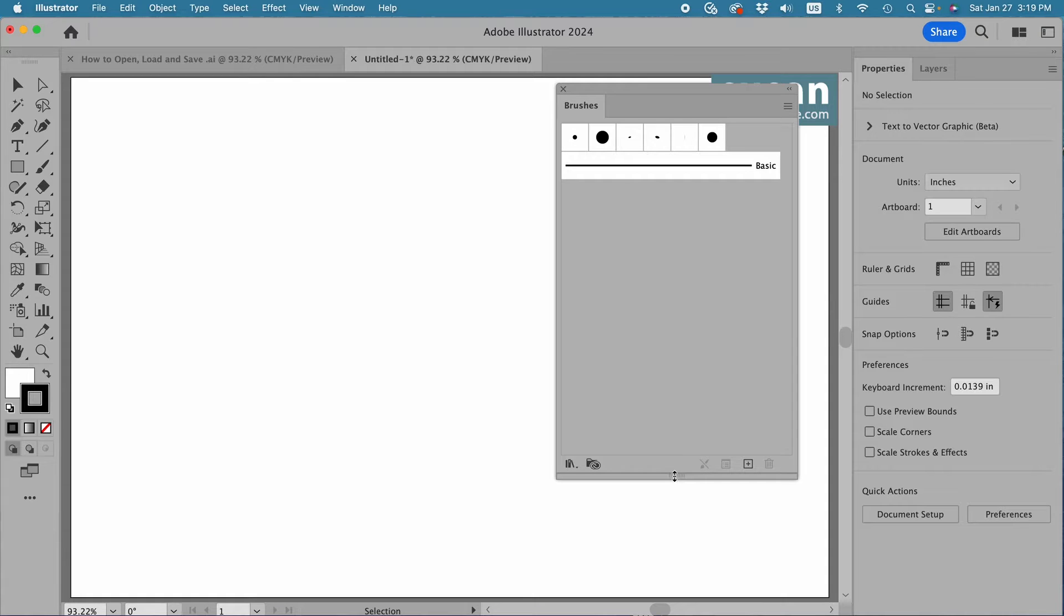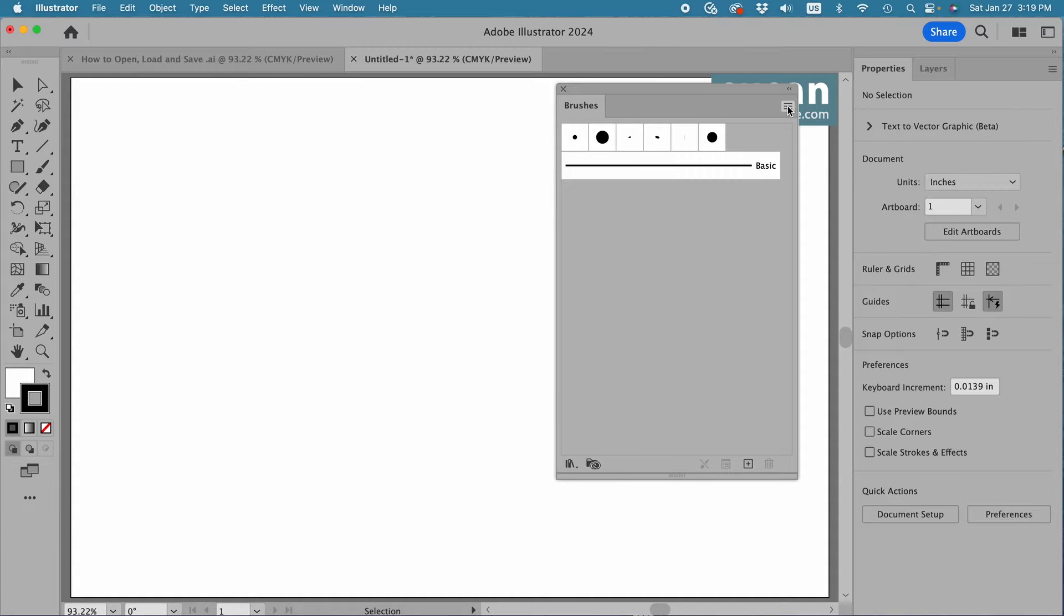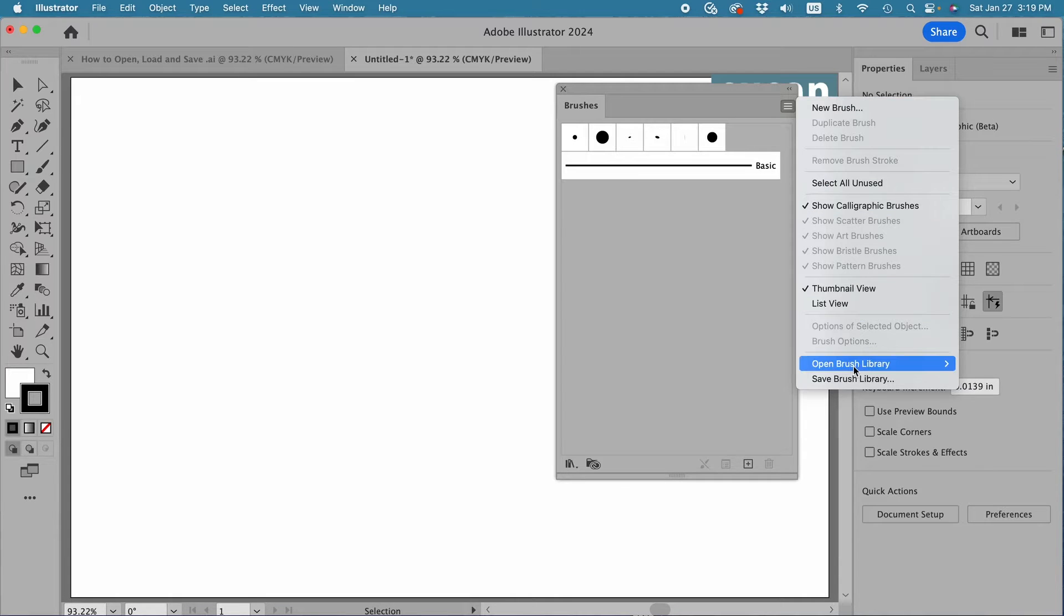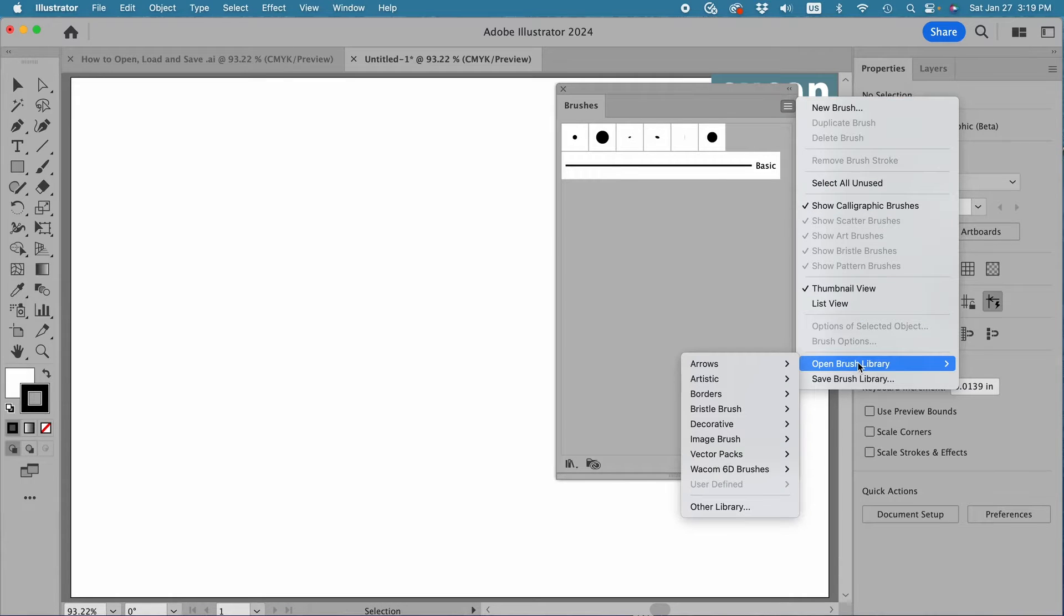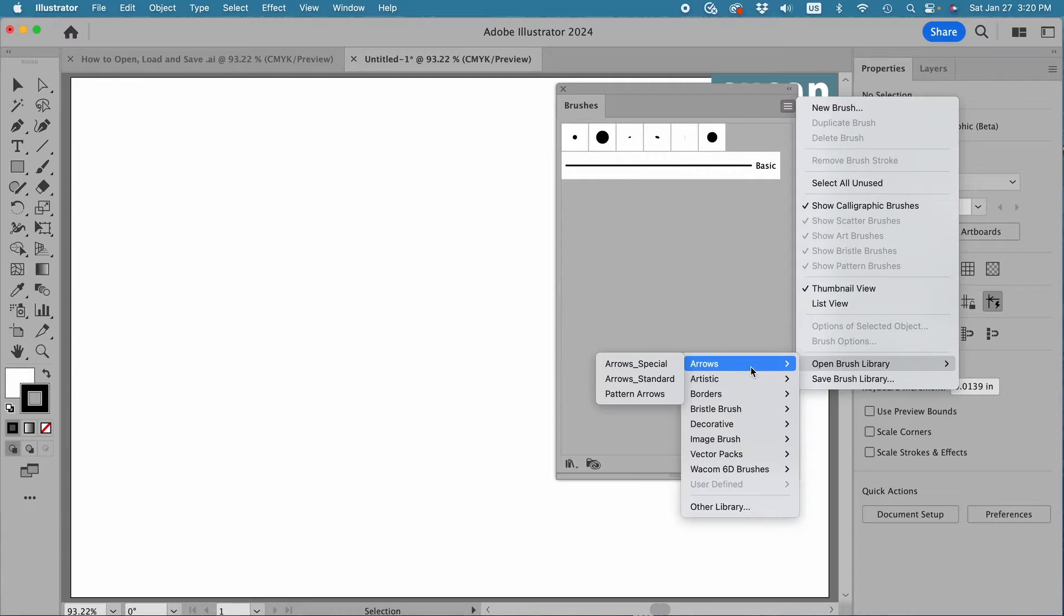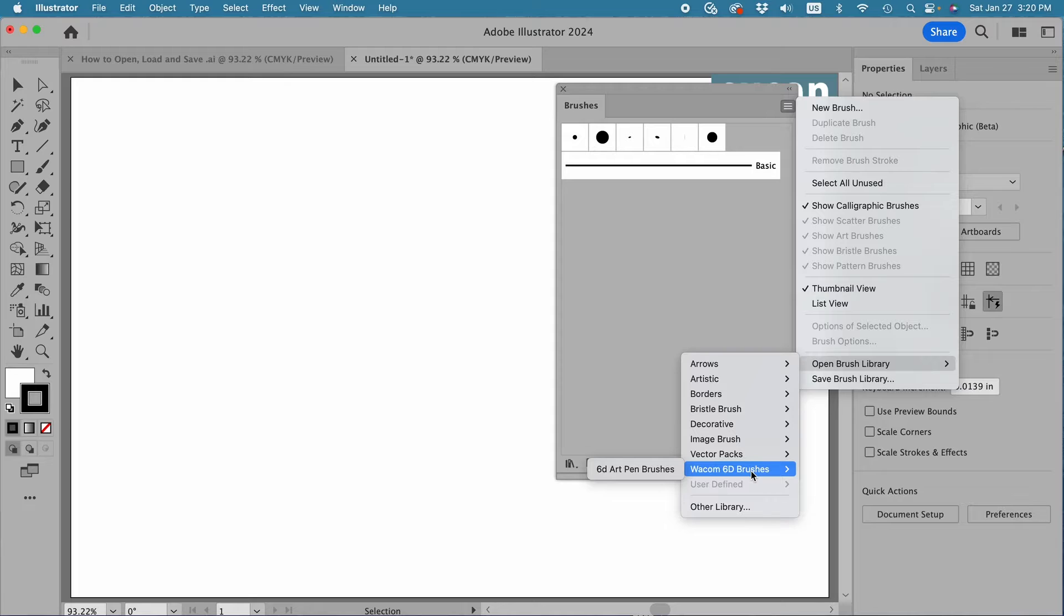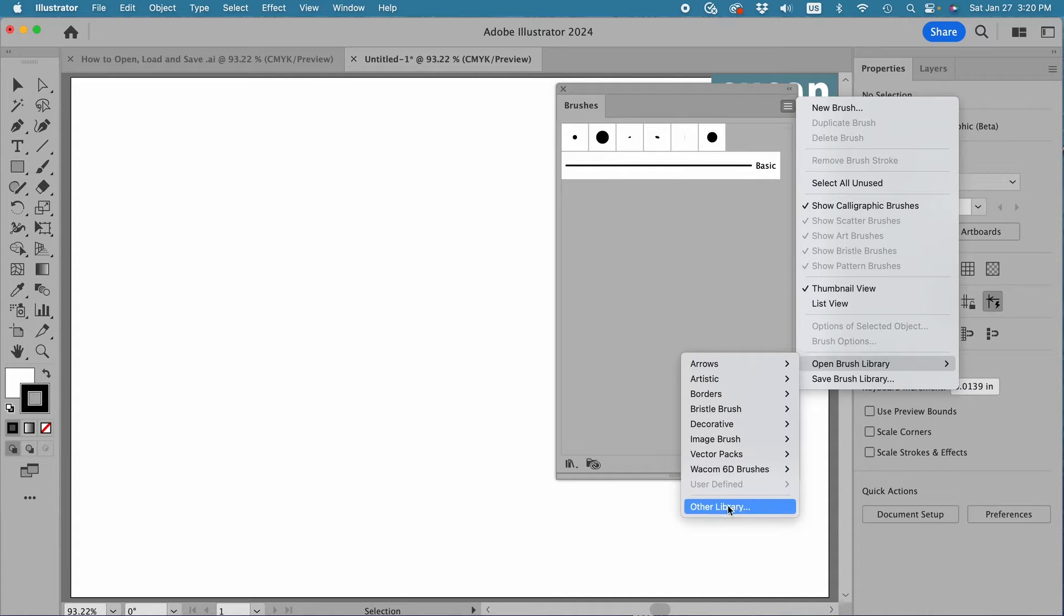Now to access the brushes from the file I've recently purchased, I'm going to come to the top icon in the brushes panel, click here for a flyout menu, come over and down to Open Brush Library. Now I'll come over, and all of these are brushes that come with Illustrator. So I'm going to come all the way past here, down to Other Library.